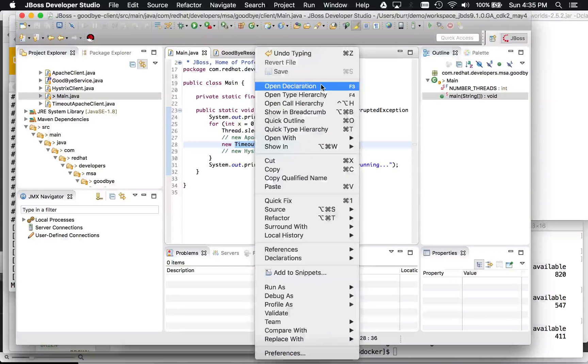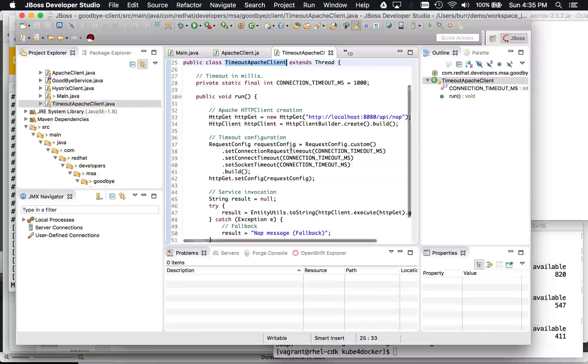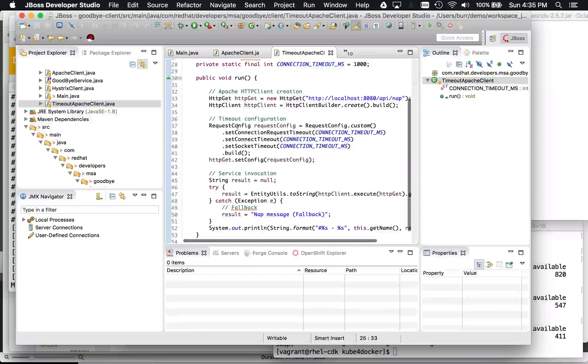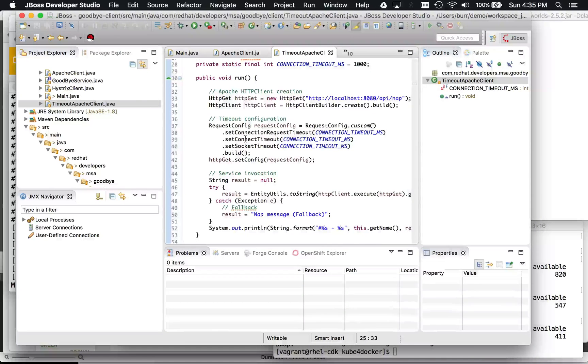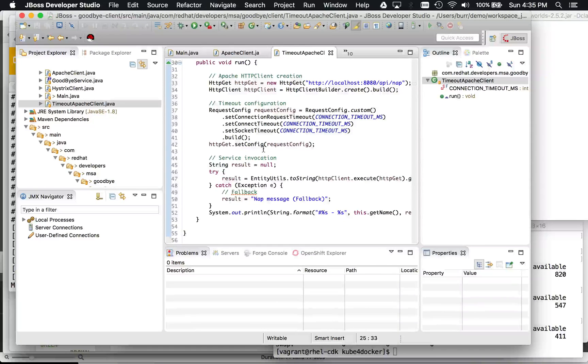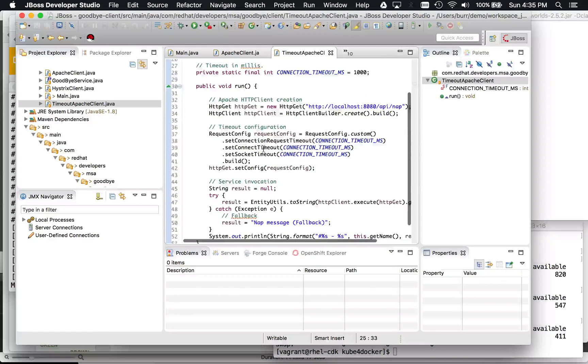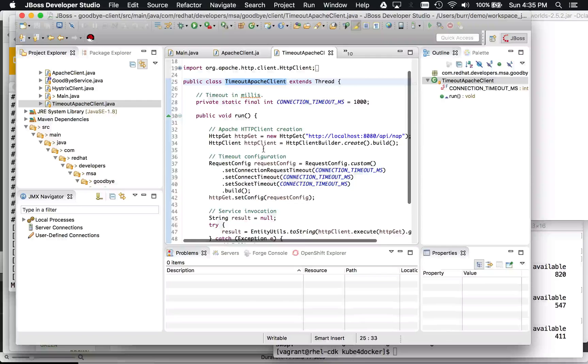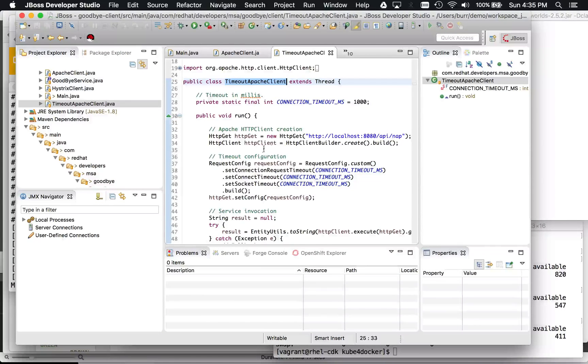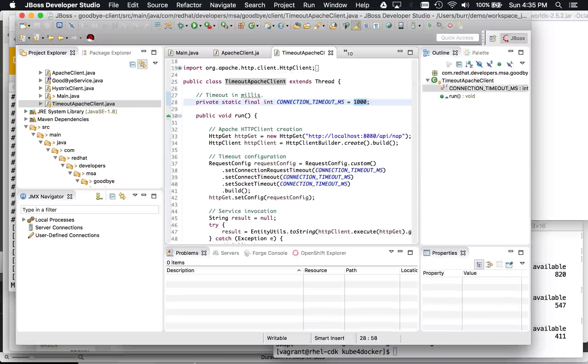So if I say open declaration here, you can see this actually sets the connection timeout and the socket timeout. So that way it falls back more quickly when in fact the server is acting slowly, right, the service is coming back slowly. So it has a one second timeout.